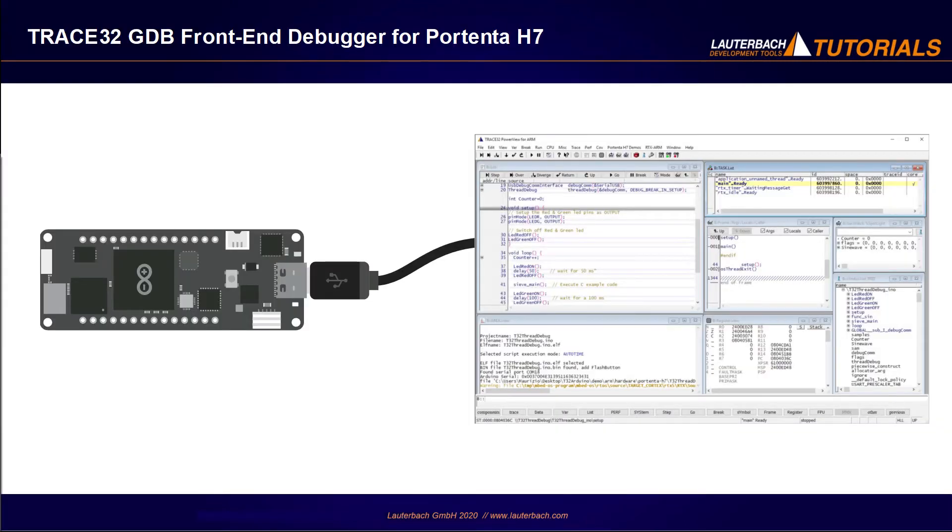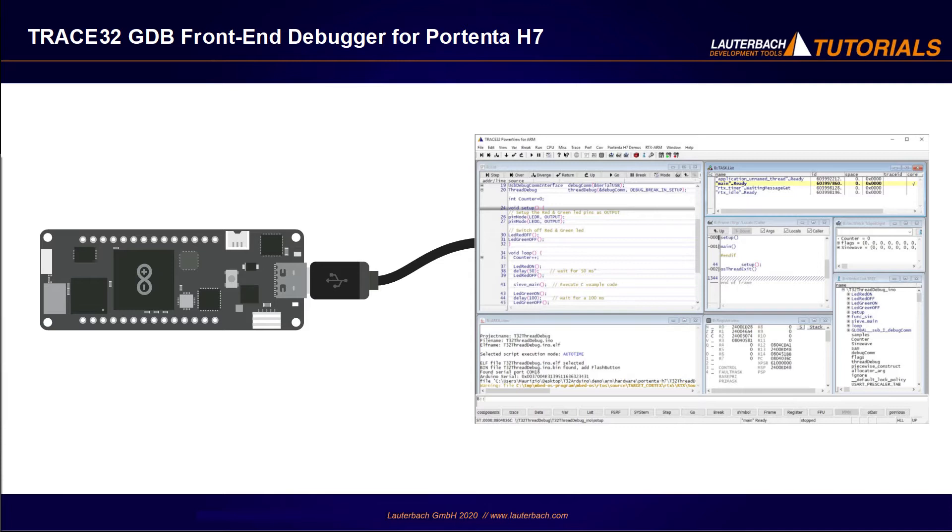The free version of the Trace32 debugger for Arduino Portenta H7 is a software-only tool which connects via the serial port to monitor for remote inspection, which is a GDB-compatible serial monitor included in the thread debug sketch in the Arduino IDE examples for Portenta H7 M7 core and in all examples in the Trace32 demo directory of the Trace32 installation.